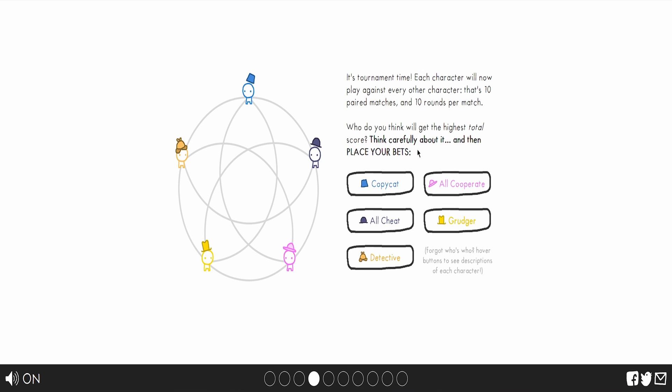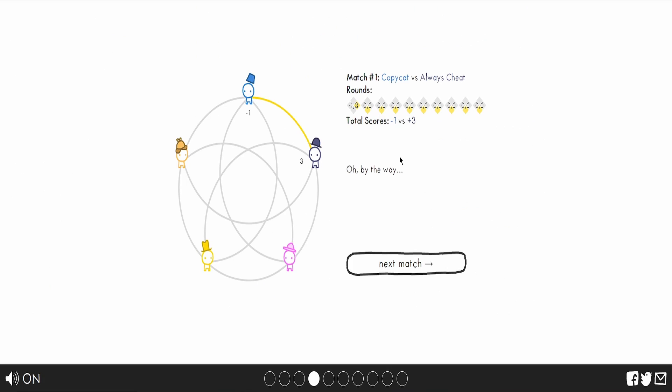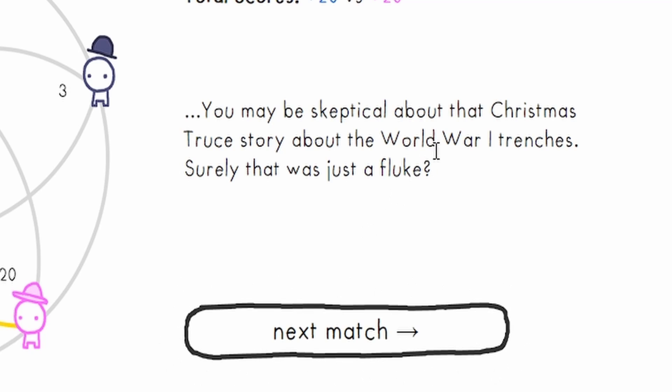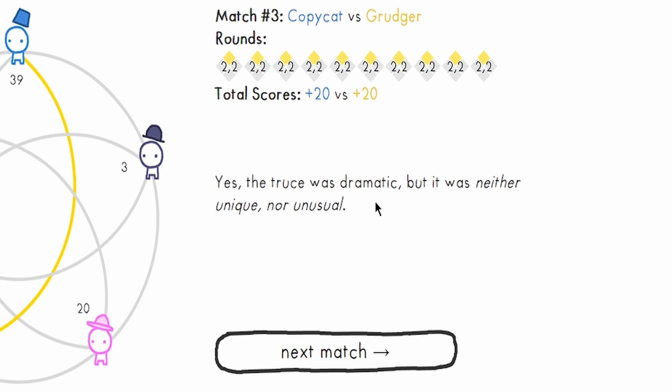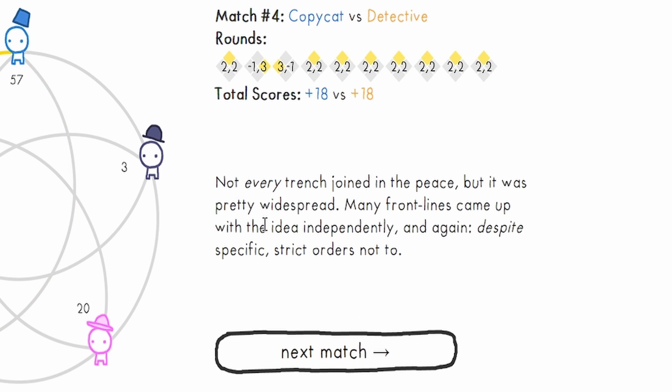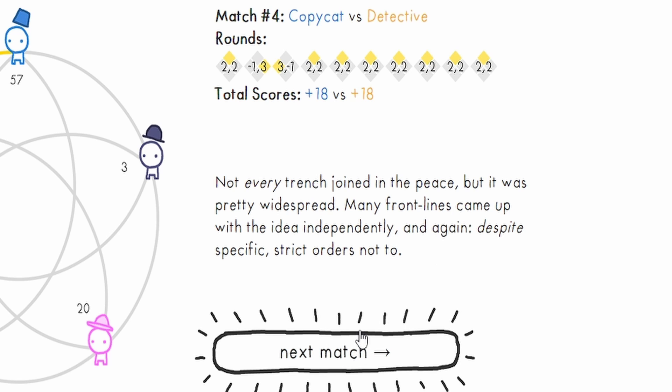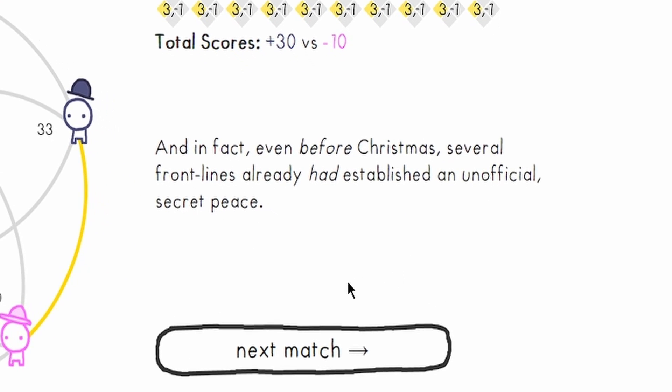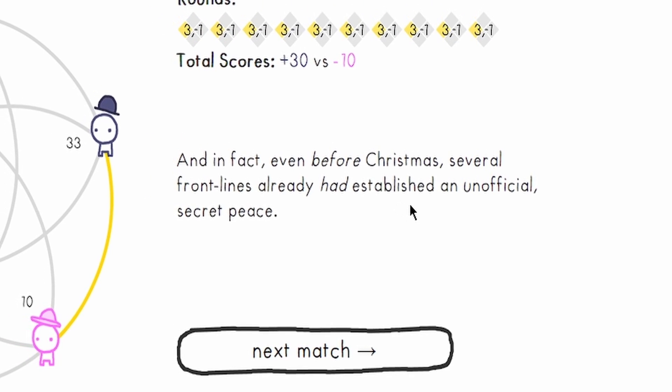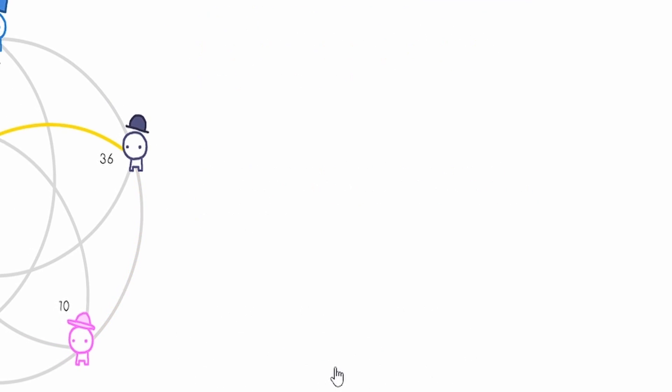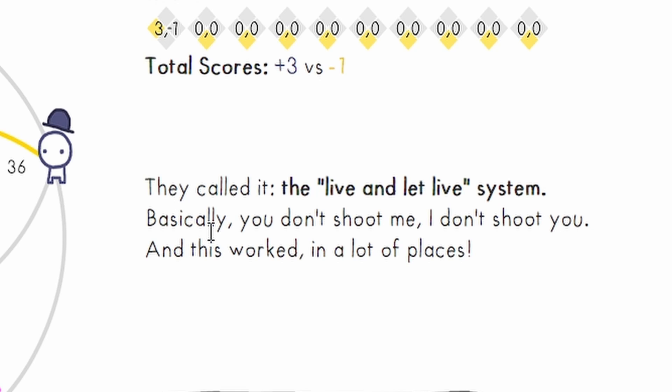Now, I already know the results. Anyways, what's your results? Copycat versus always cheats. You may be very skeptical about the Christmas truce in World War I trenches. Surely that was just a fluke. Yes, the truce was dramatic, but it was neither unique nor unusual. Not every trench joined in peace, but it was pretty widespread. Many front lines came up with the idea independently despite strict orders not to.